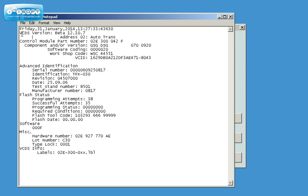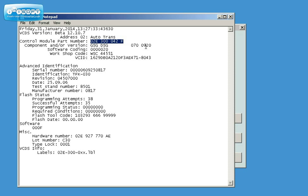So now I have the complete module information. It's all the information somebody needs to have about your mechatronic unit in order to flash it properly with the proper software. Control module number is here. The software version of this control module is here.